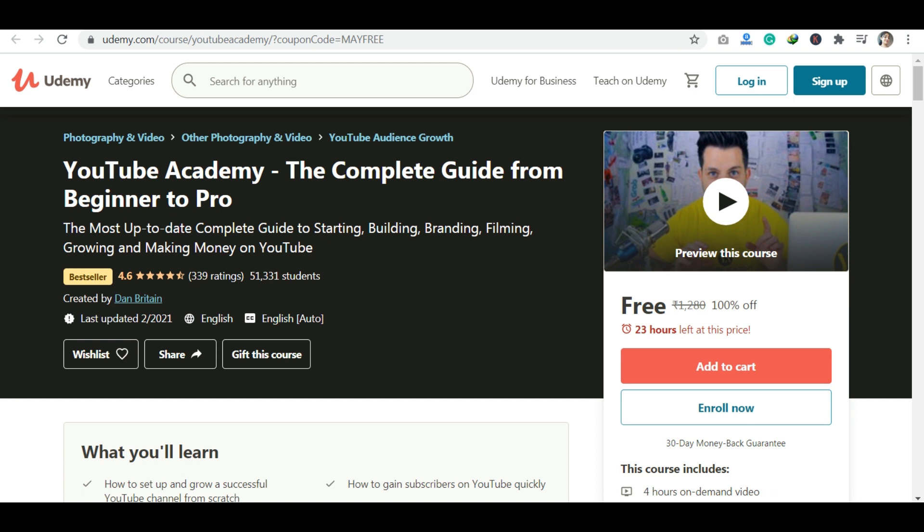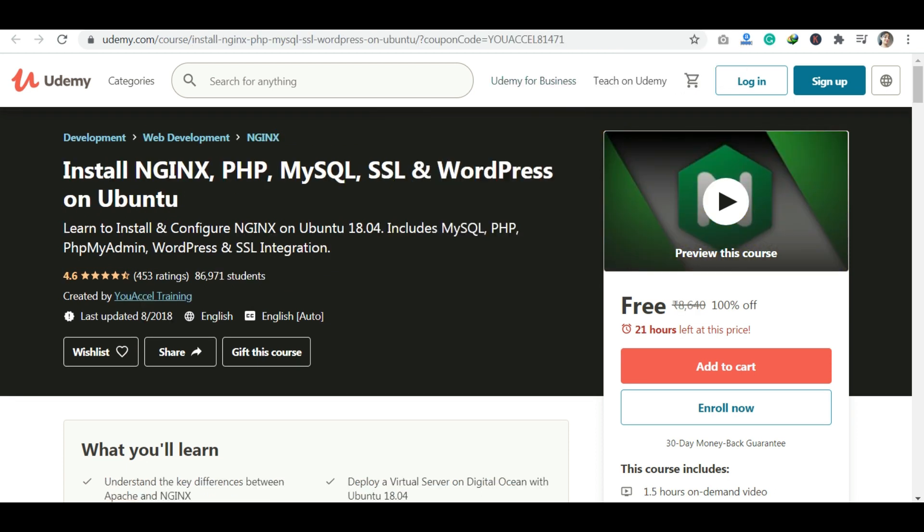The next course covers installing different software — PHP, MySQL, SSL integration, and WordPress. If you want to install and work with these tools, it will be a separate course, so you can check it out.